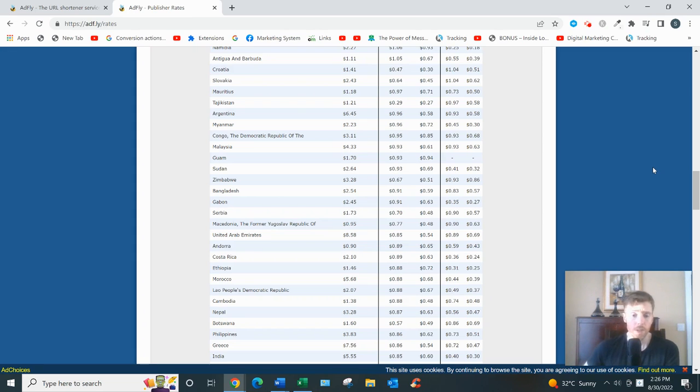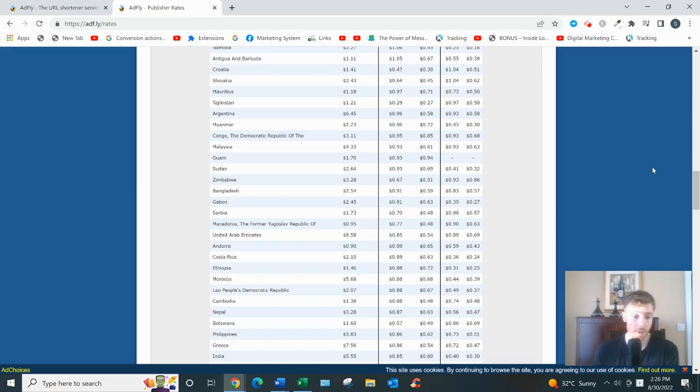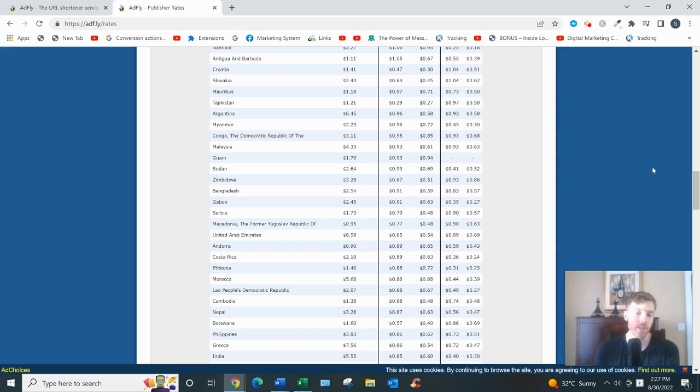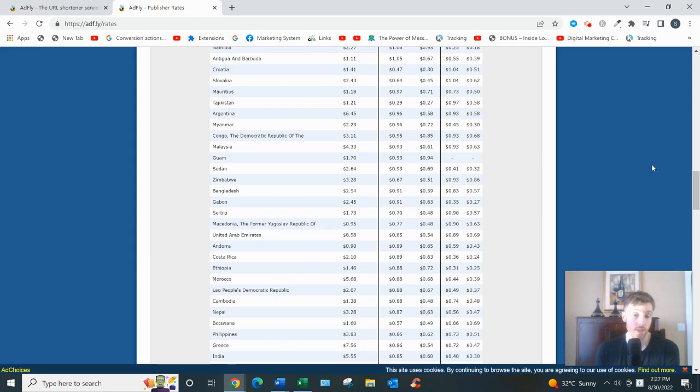So, is AdFly a legitimate website? Yes, it is. Do I recommend it as a way to make money? Absolutely not. I think it's a waste of time. By the way, I wouldn't recommend it to advertisers either because yes, you could get a lot of cheap clicks quickly, but cheap doesn't mean good necessarily. They're also very low quality clicks because you don't know where they're coming from. That's why they're cheap.